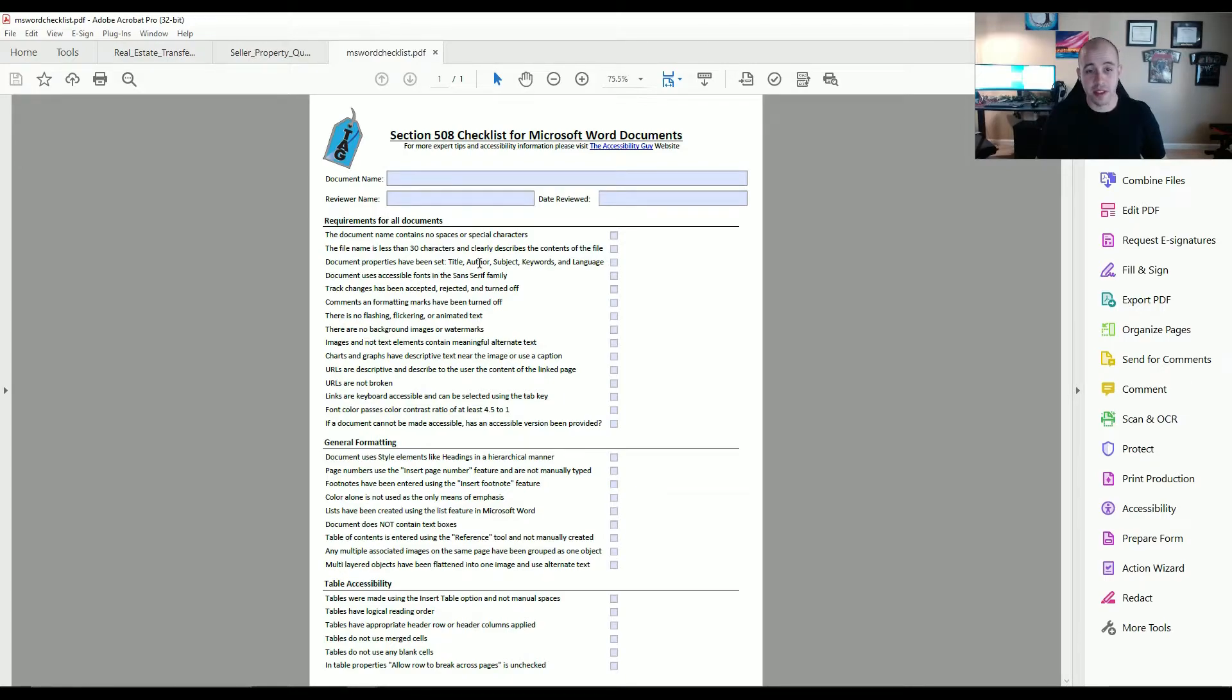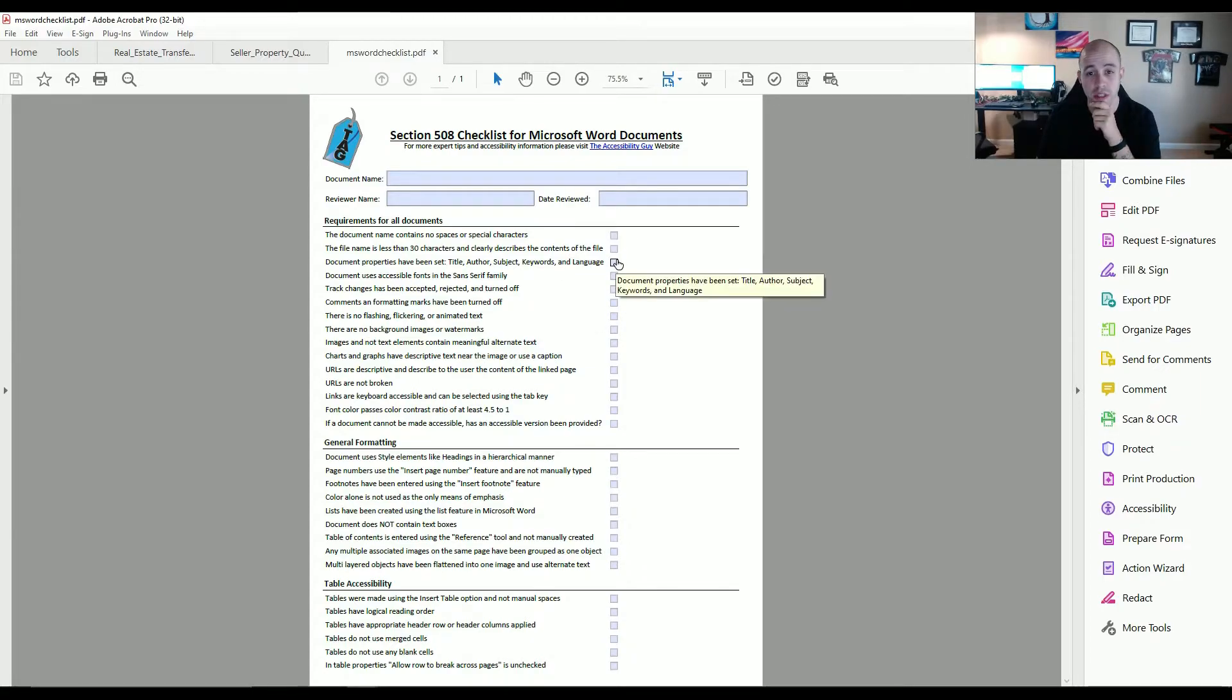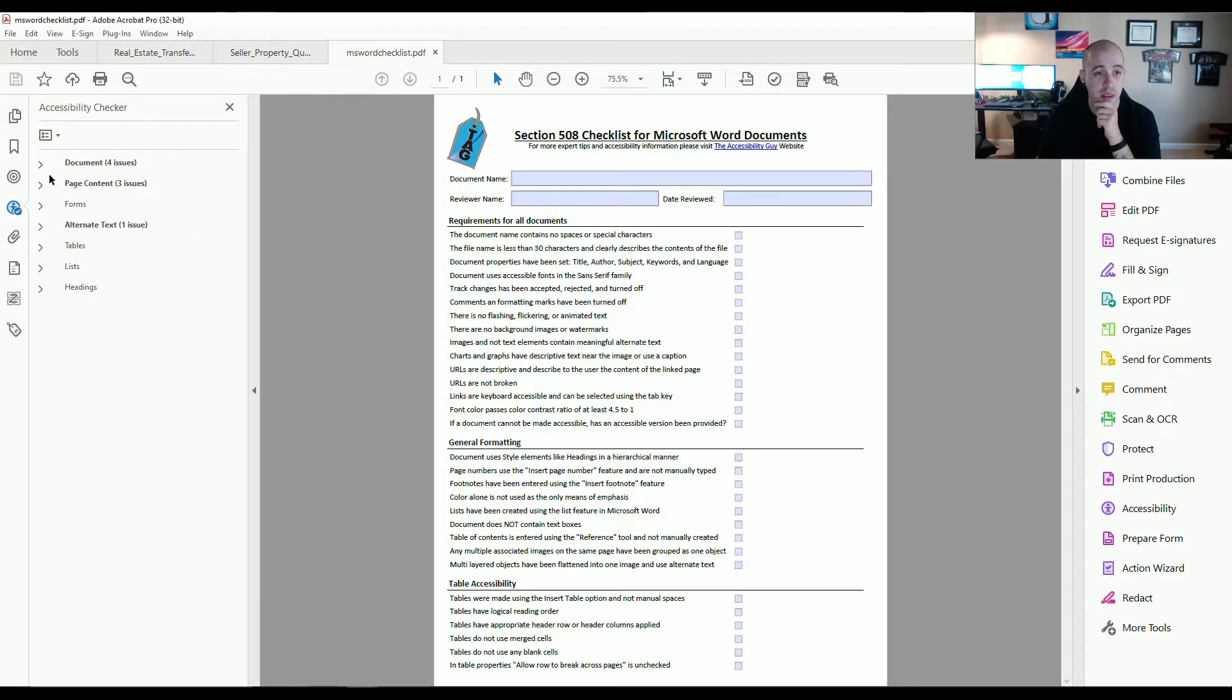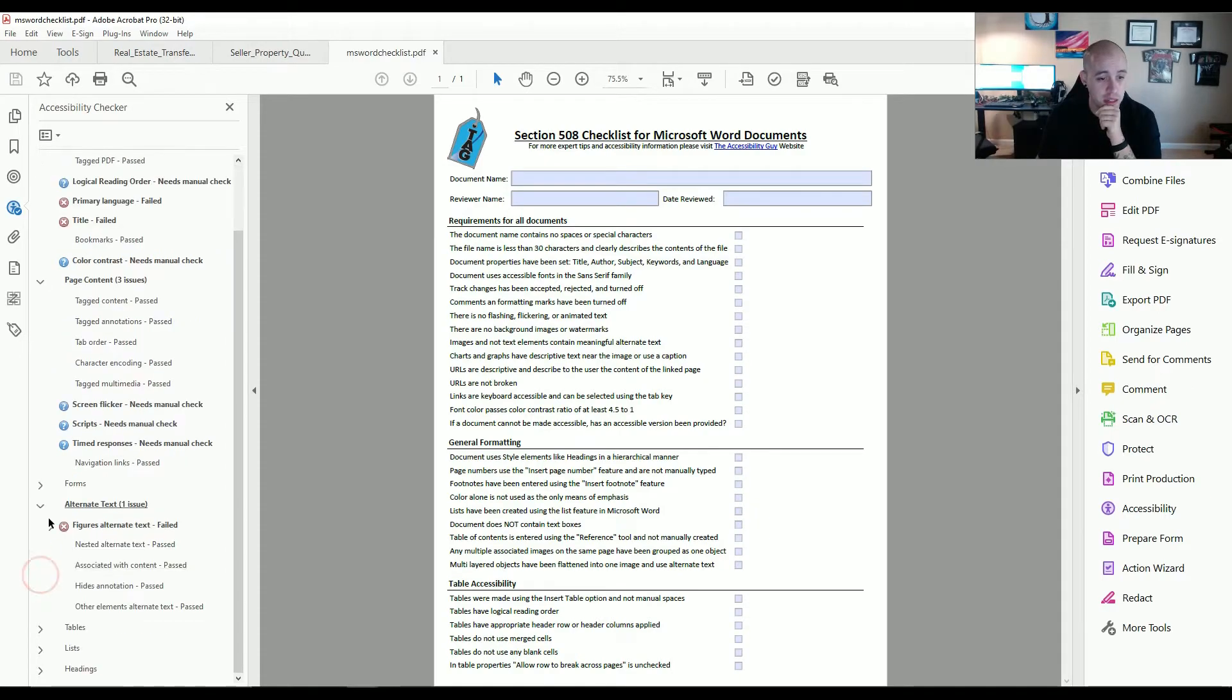And what's nice about this is, when you create content in Adobe Lifecycle Designer, it actually saves all of the tooltips in here. Let's go ahead and run the accessibility checker of this document and see what things we get.